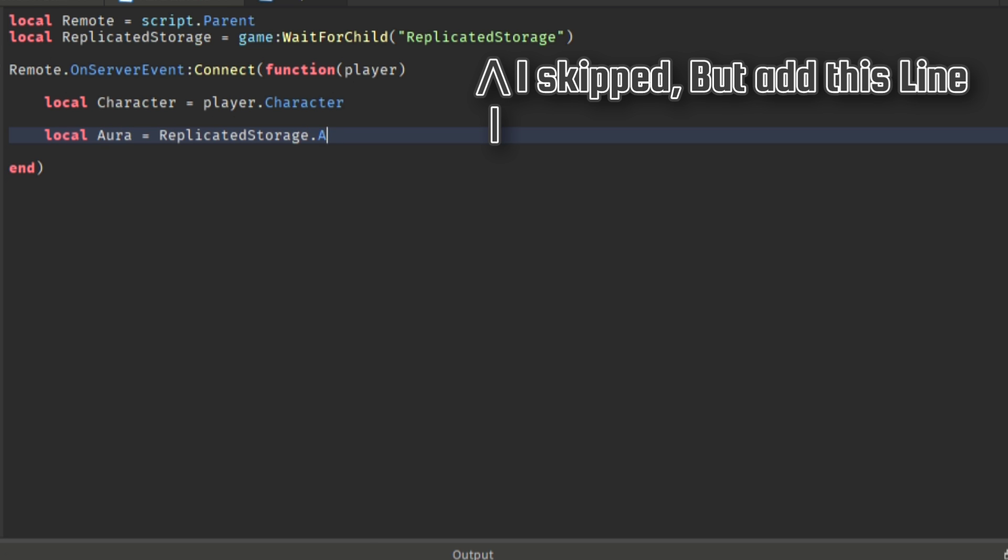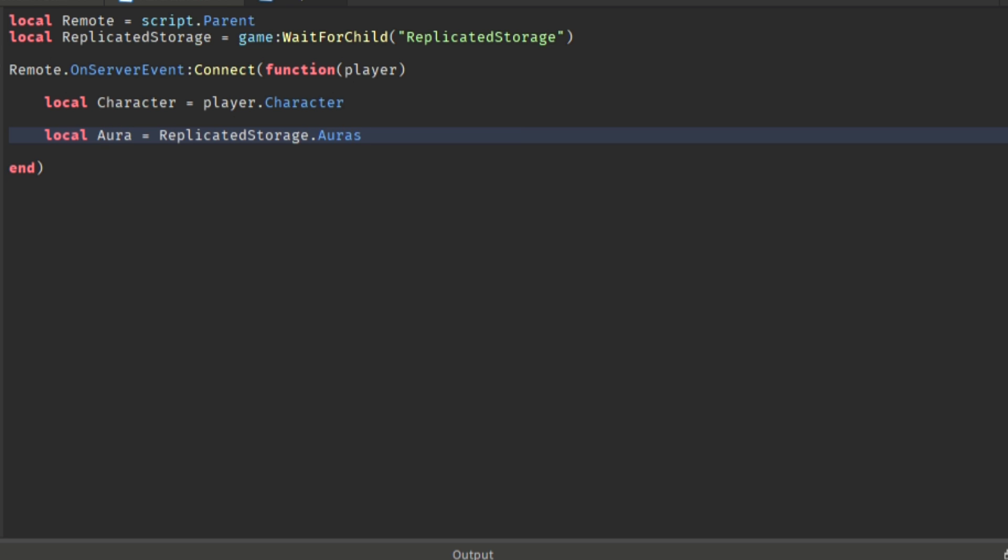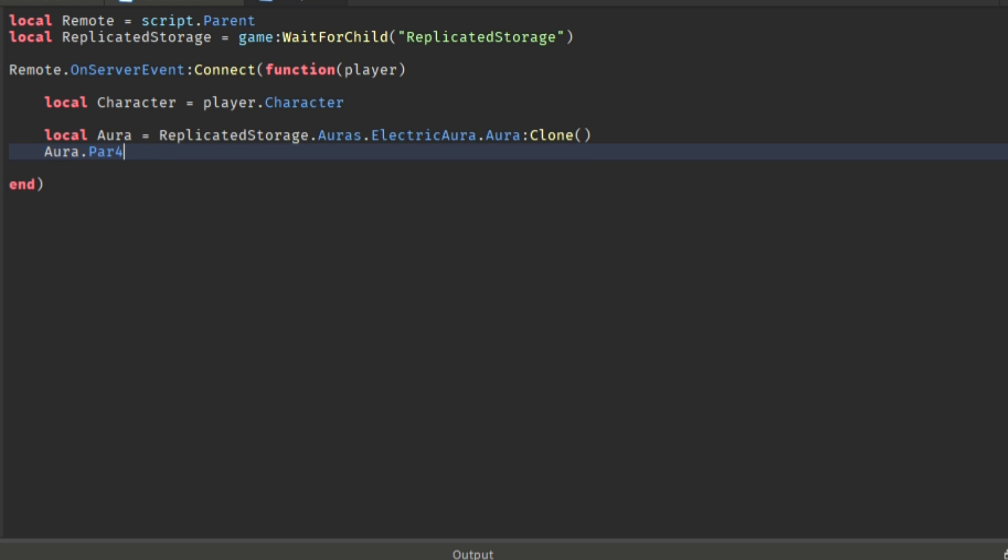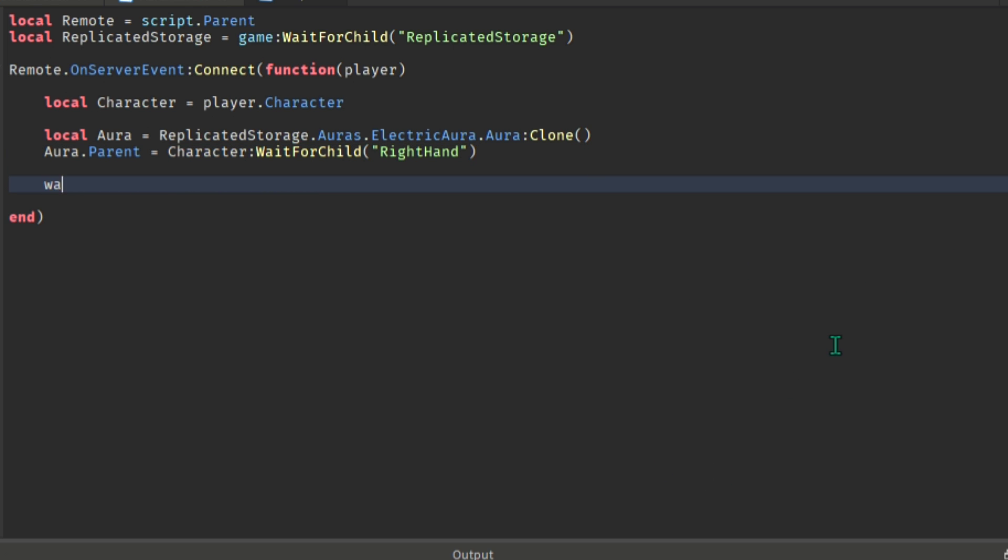Aura is where the aura is located, then clones it. Aura.Parent is where the aura will be located. You can change it to whatever part of the player's body you want it to be. The wait represents how long until the aura fades away. You can change it to how many seconds you like. Then after the wait, you make the aura fade away then destroy.